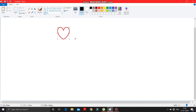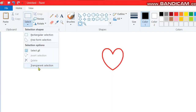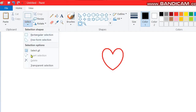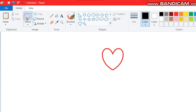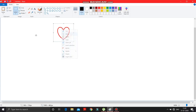It is drawn. Now again, what you have to do is select the transparent selection option. First make a click over here, then select transparent selection, then press here and select this heart shape. Now make a copy of it and then paste it.